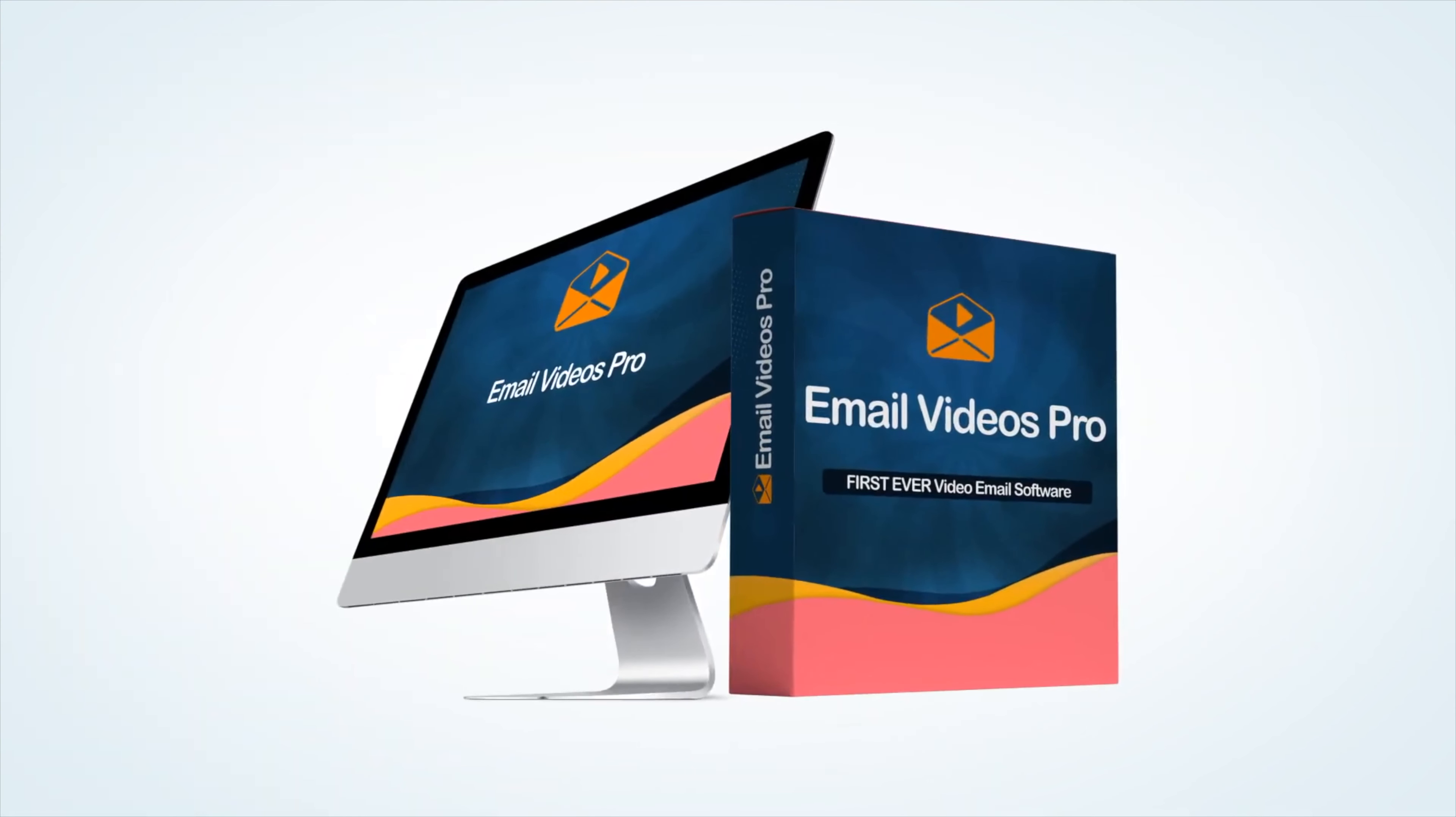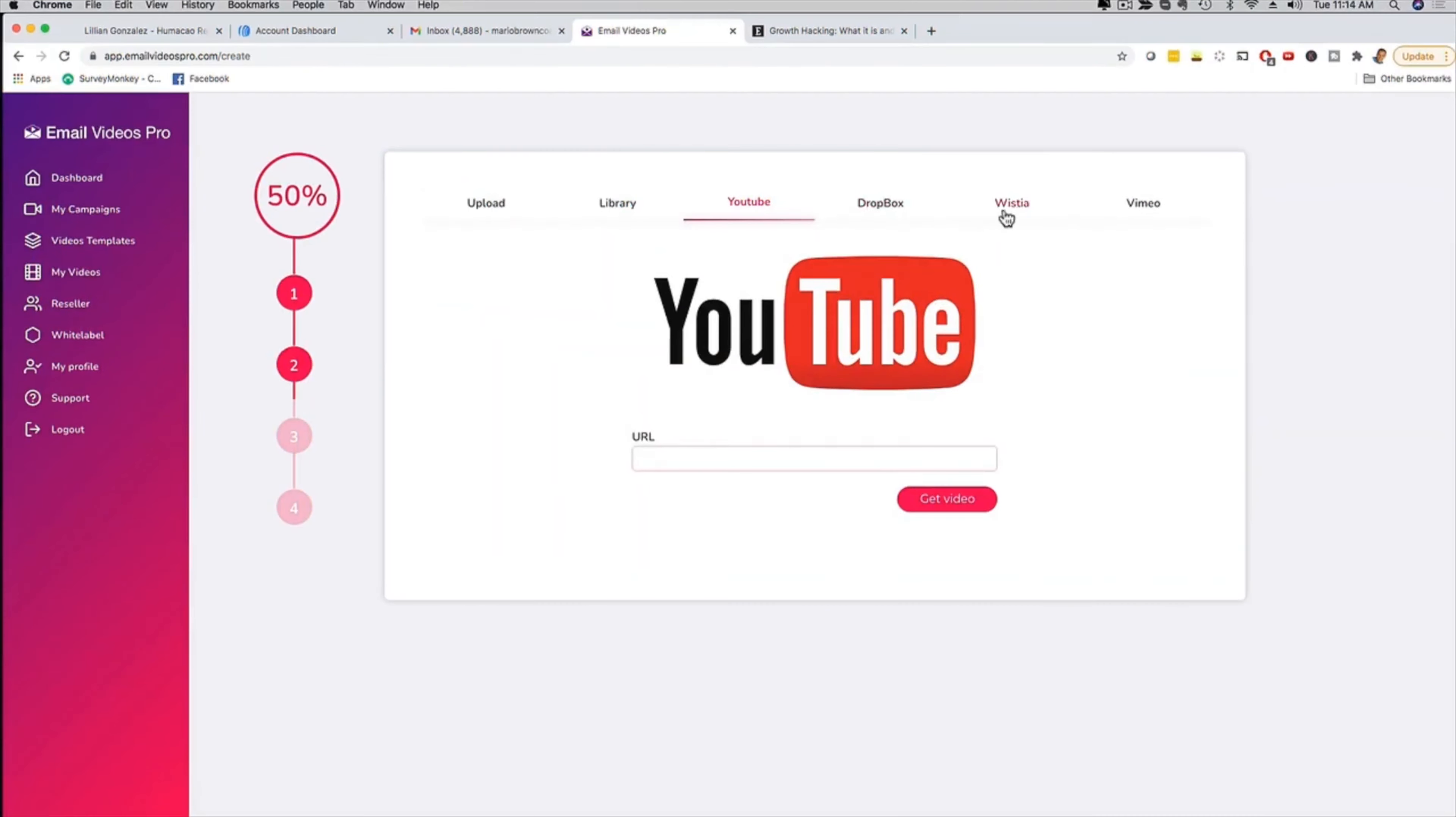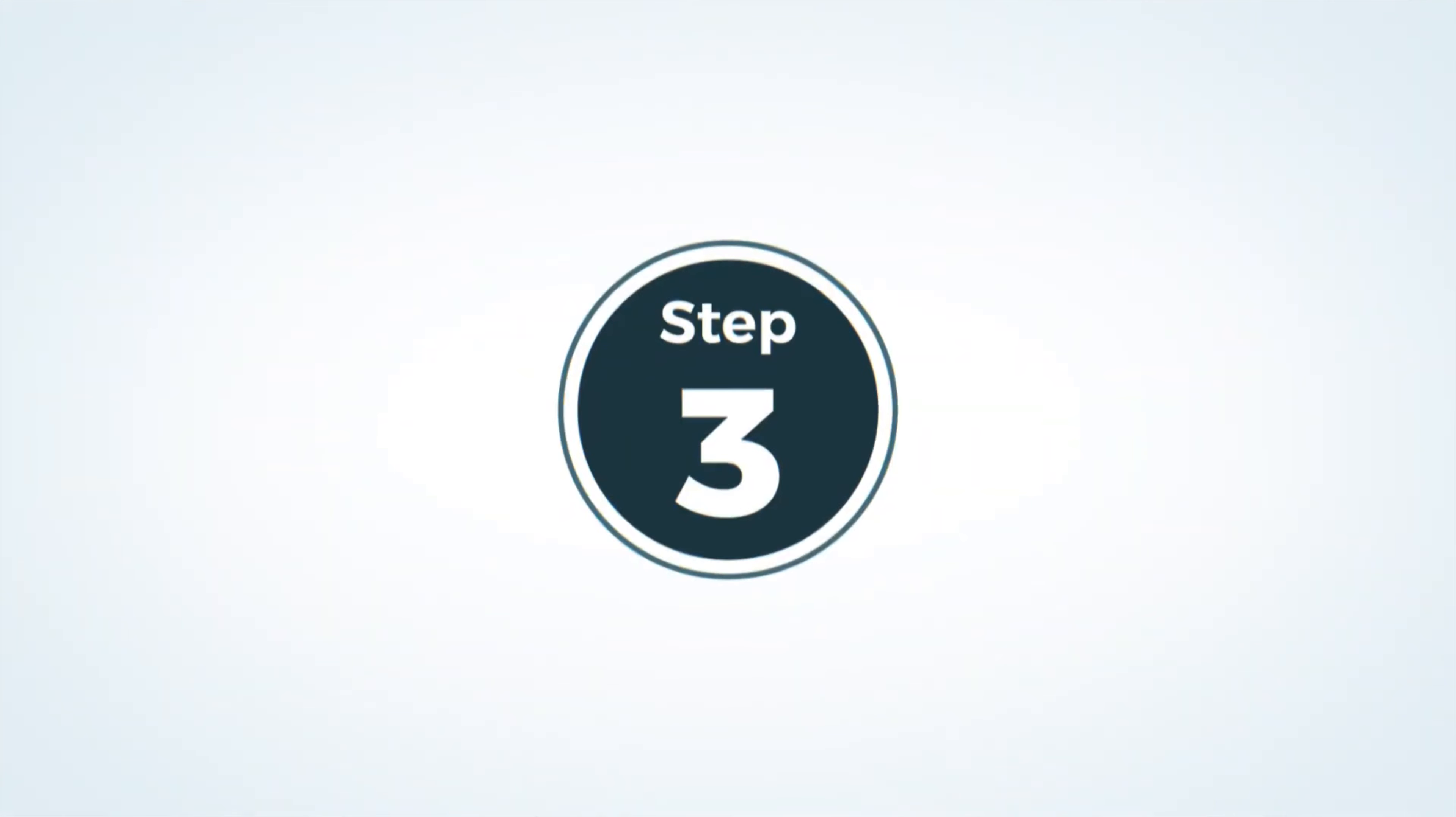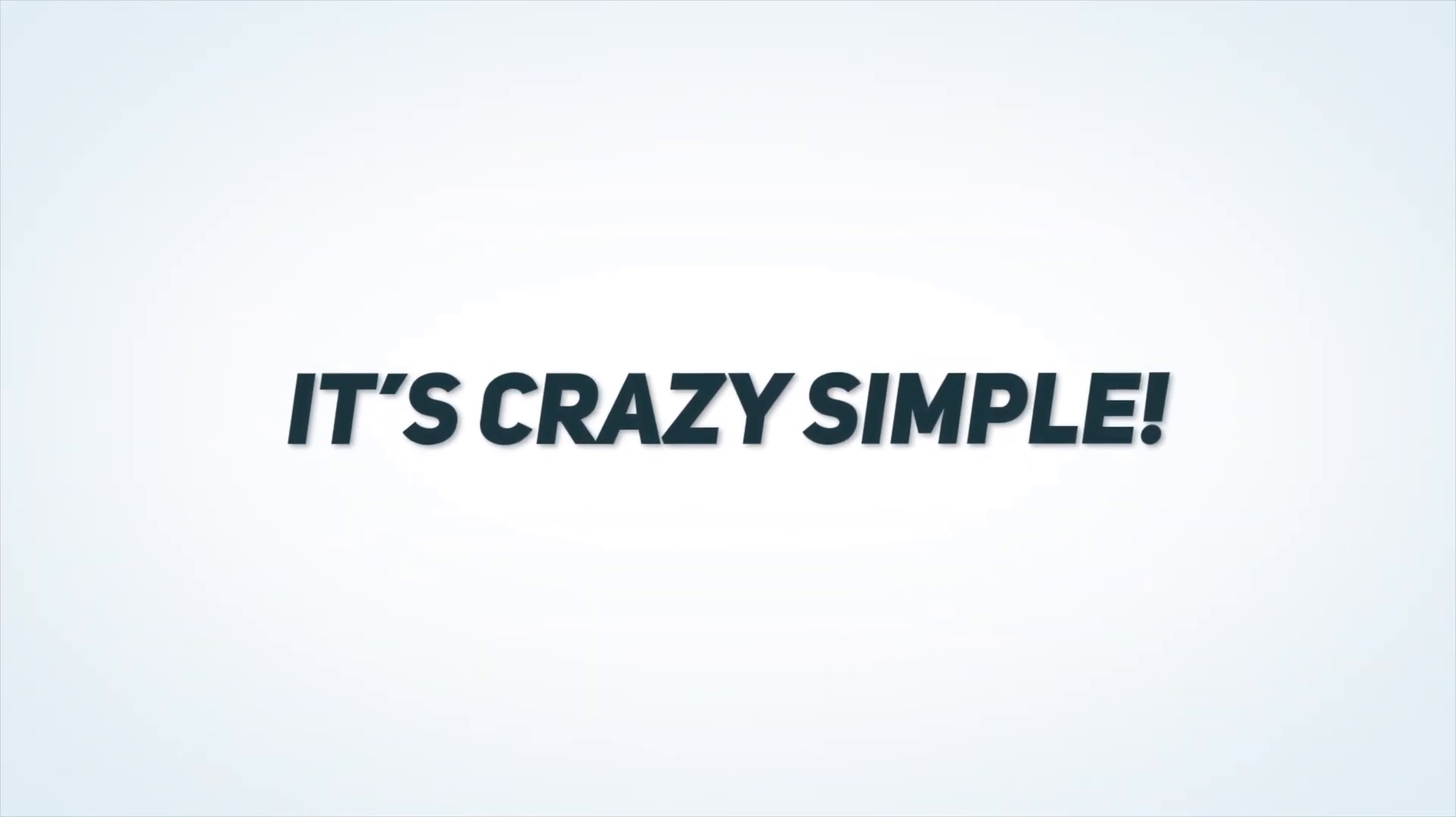Email Videos Pro is so easy to use. In fact, you could create, upload and send videos in just three simple steps. First, you upload your video to our app and use one of our video templates. Second, you customize the video and marketing features in seconds. And third, you plug the video right into your email and get maximum results. It's that crazy simple.